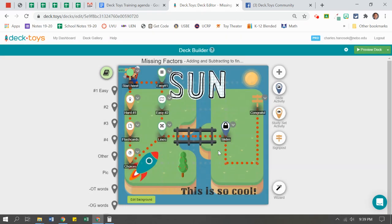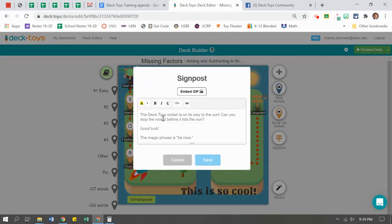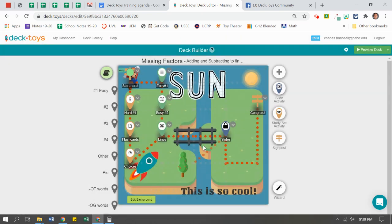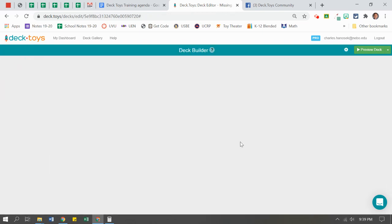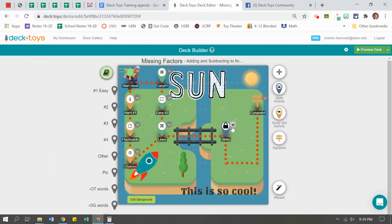So what I did is I hid the secret message back at the beginning under the start. I went back and added: 'the magic phrase is be nice.' So students have to remember that and hopefully they read my directions. When they get to this little lock, they know what the code is to get in. When they click on it, it's not going to let them in until they use that word, 'be nice,' with a space or no space.